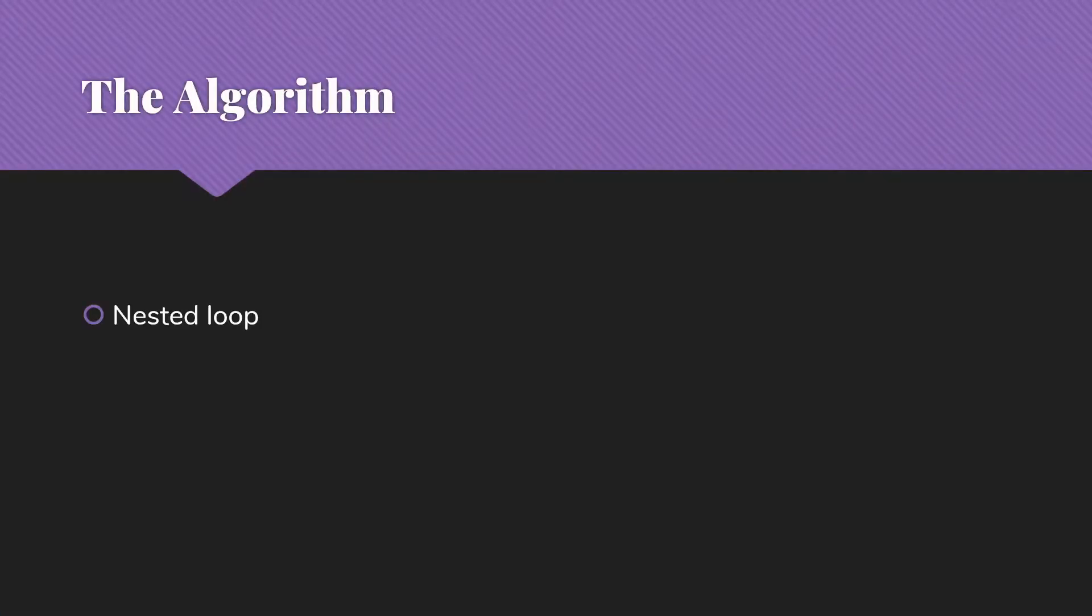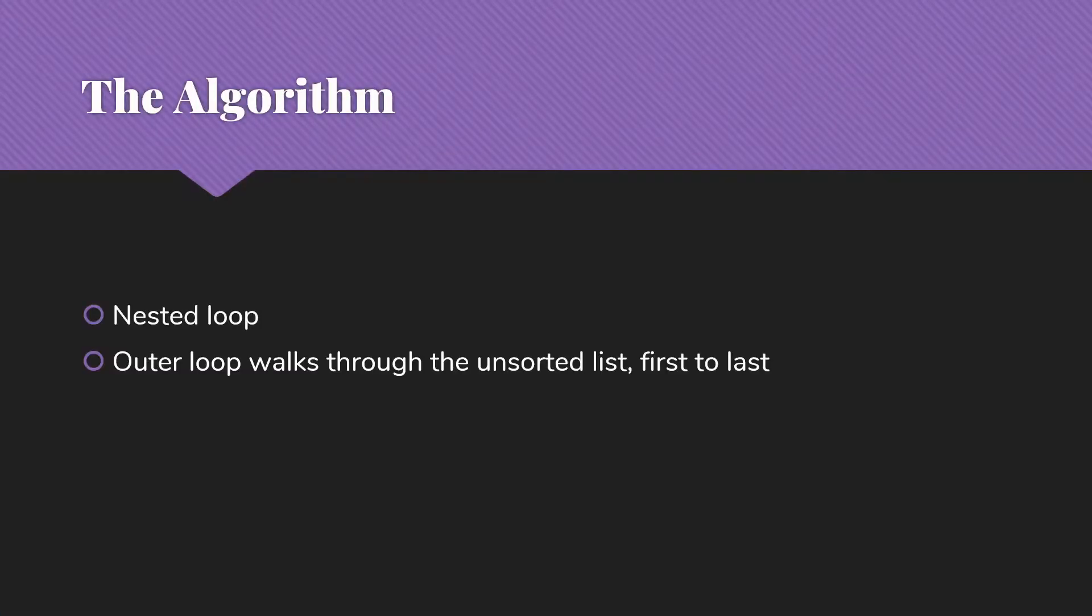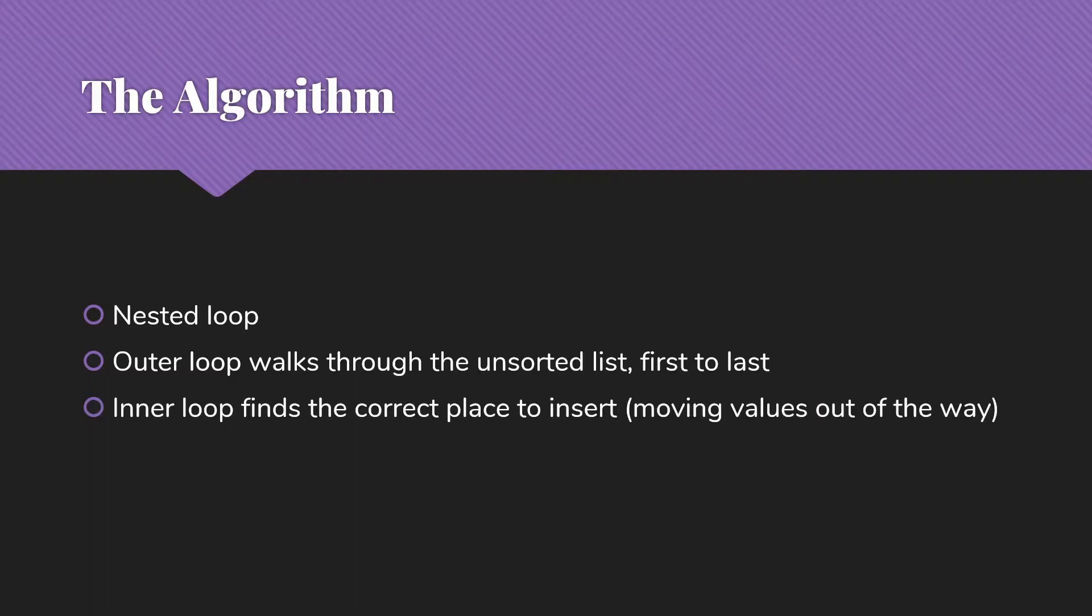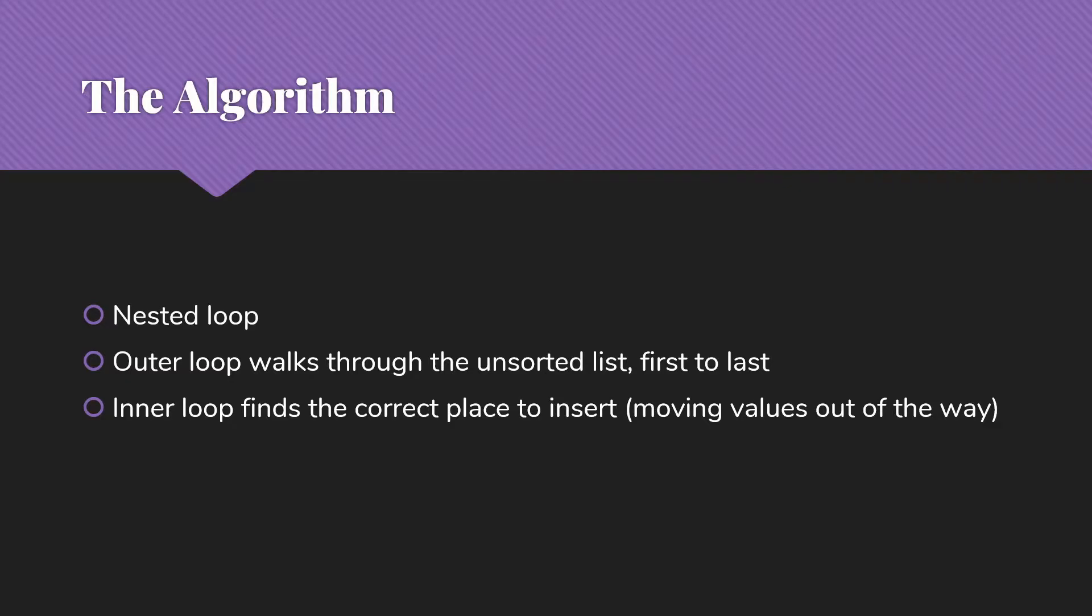We're going to take our algorithm. It's going to be a nested loop. The outer loop will walk through that unsorted list from the first item to the last item. And for each of those, the inner loop is going to go find the right place to insert the item in the sorted list, moving any values out of the way that it needs to.